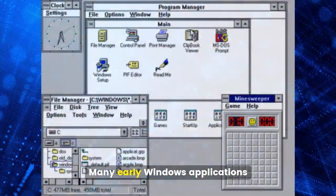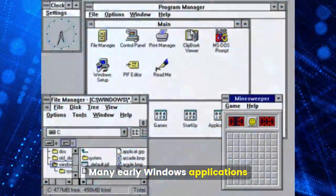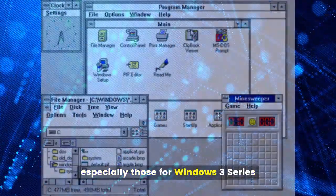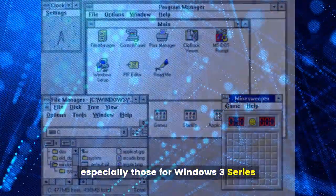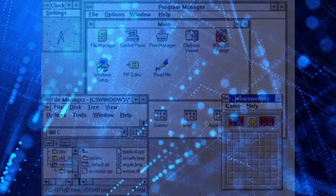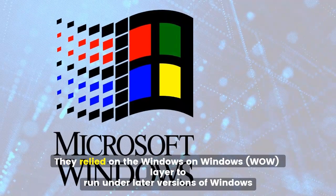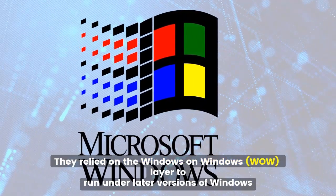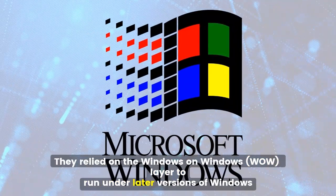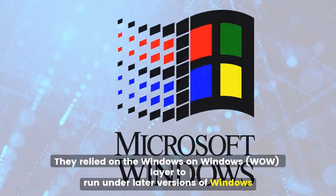Many early Windows applications, especially those for the Windows 3 series, were also 16-bit. They relied on the Windows on Windows (WOW) layer to run under later versions of Windows.